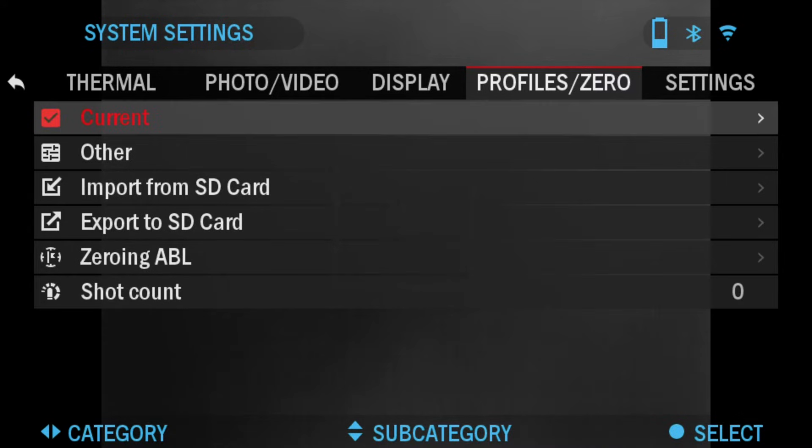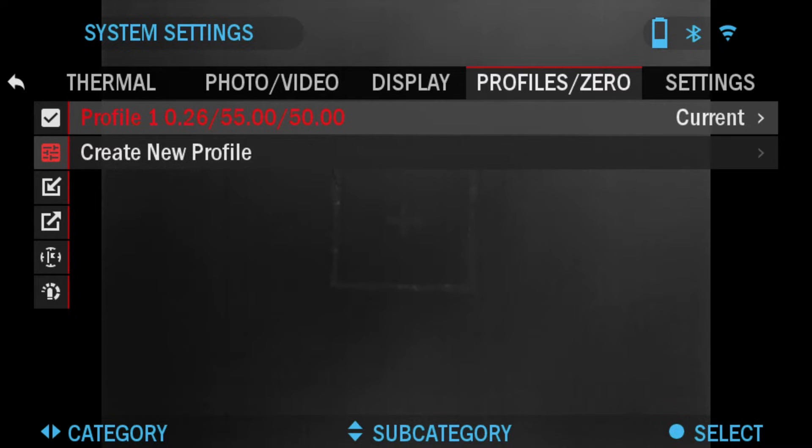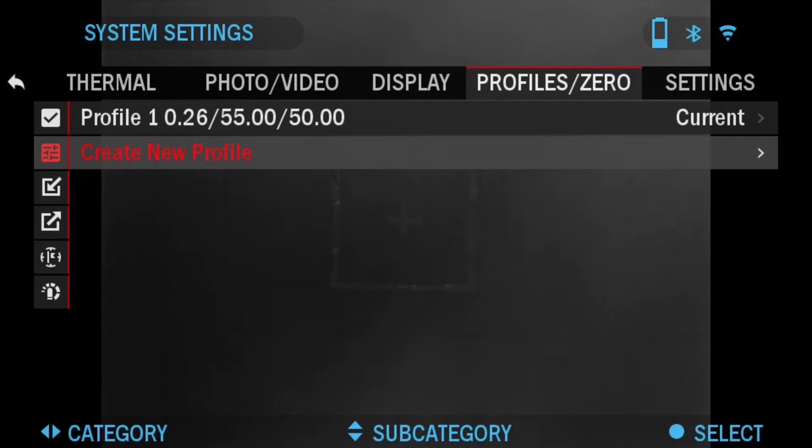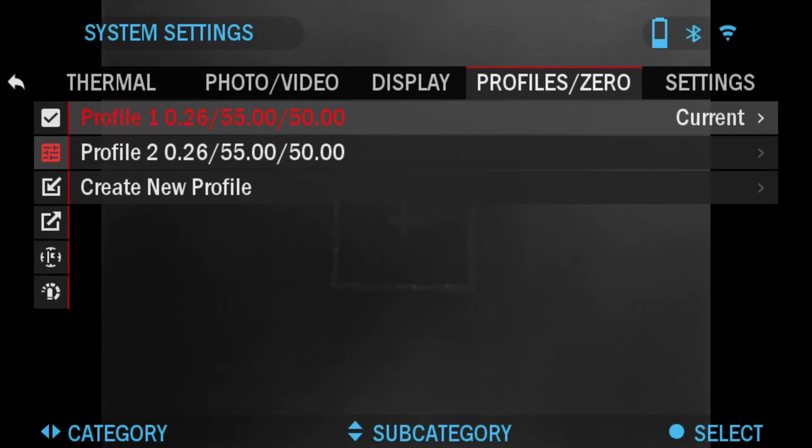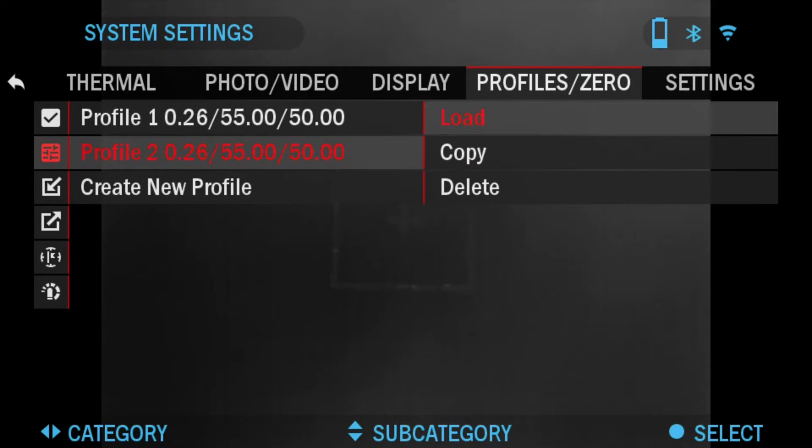To do that you would click down, click OK, and here we have the current profile which is profile one. We're going to create a new one, so click down, click the OK button, and there you go. The second profile is created. To choose it we're going to scroll to it, press the OK button, and click load.